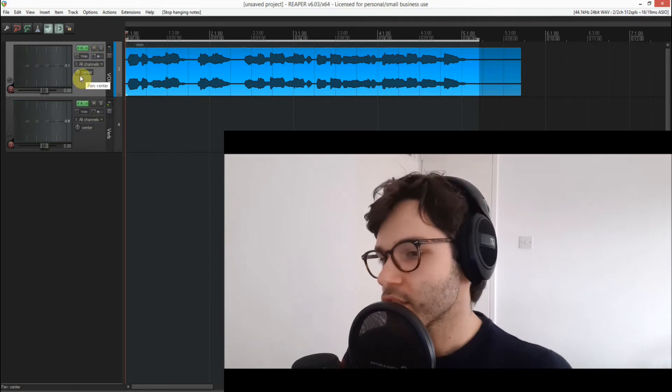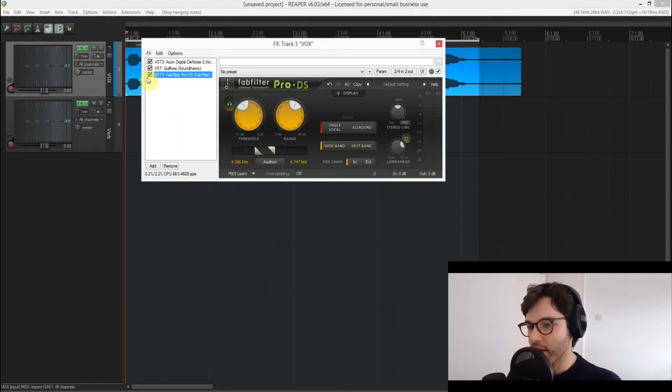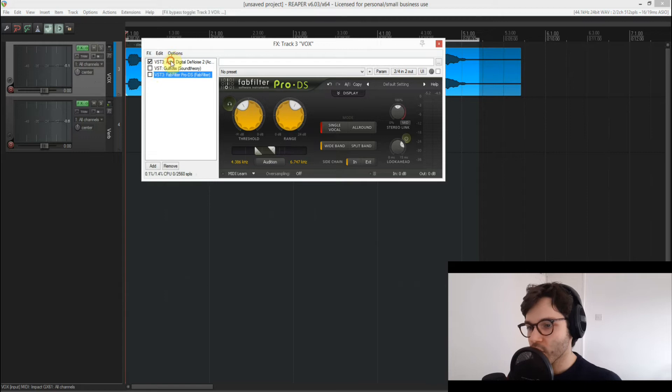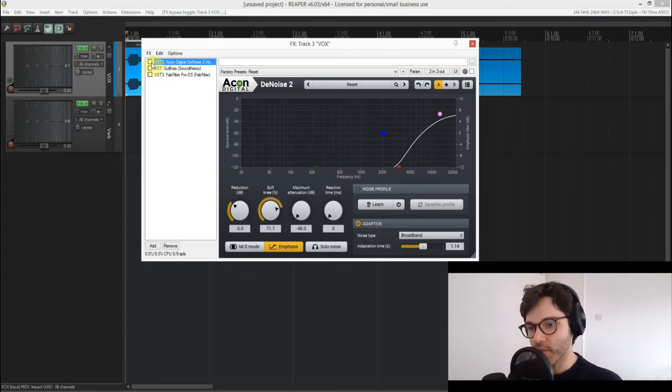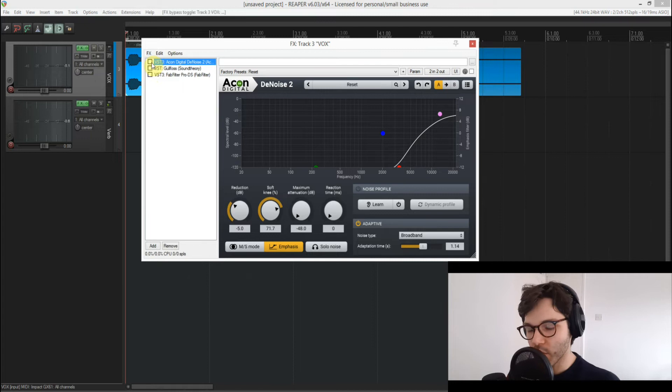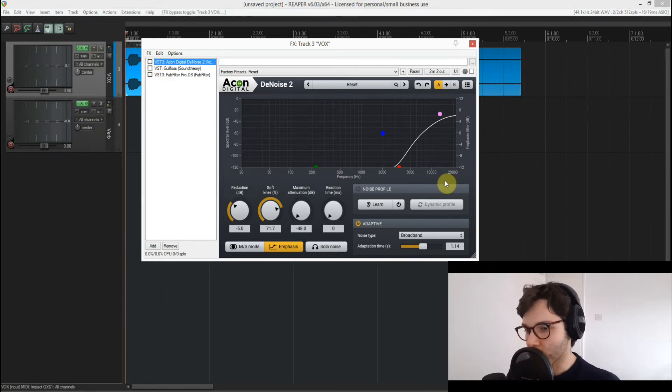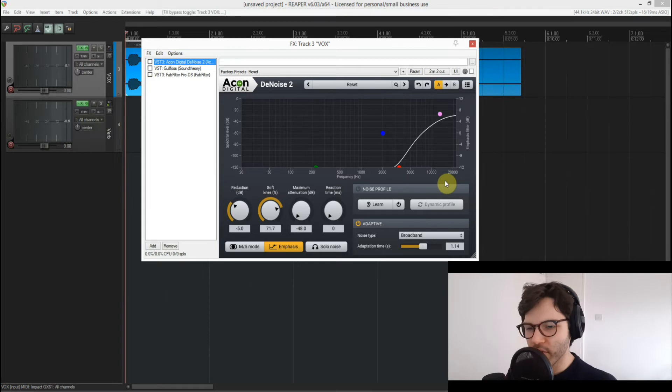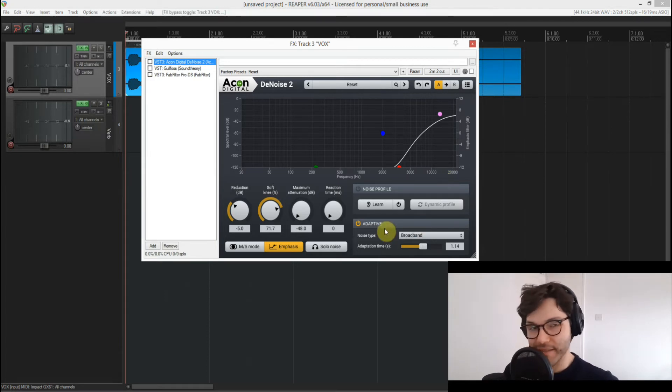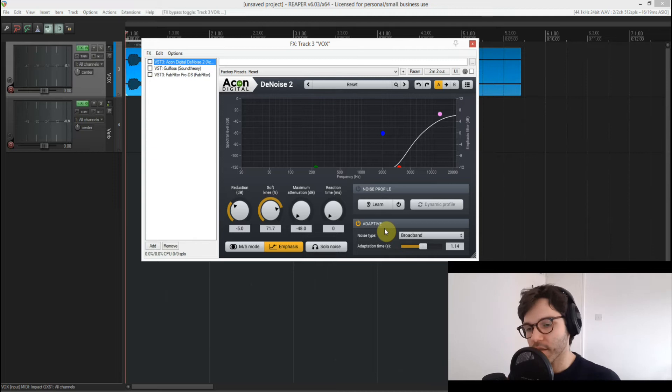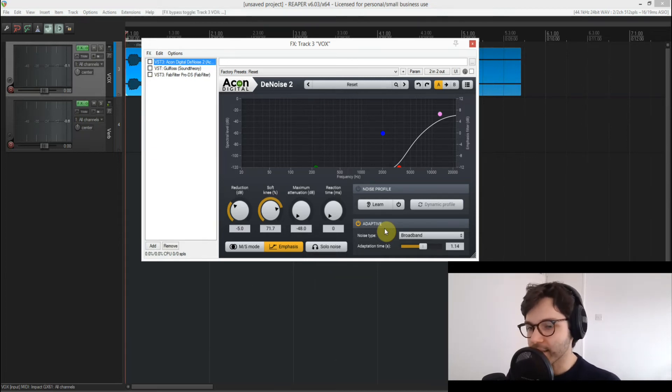So let's see what I have going on. The most important thing here is the Akon Digital De-Noise too, and what I did with this one was mess around with a few of the settings. I have it on adaptive, which literally means it adapts to whatever the sound source is, where the noise source is.